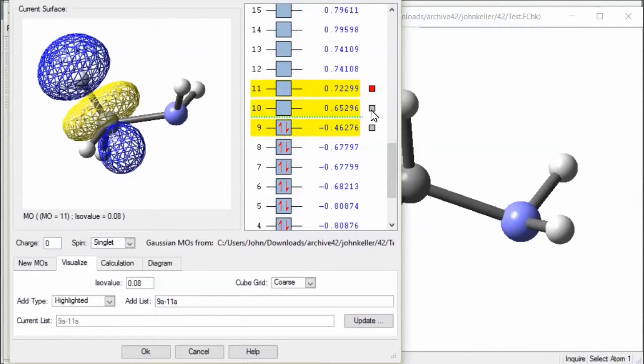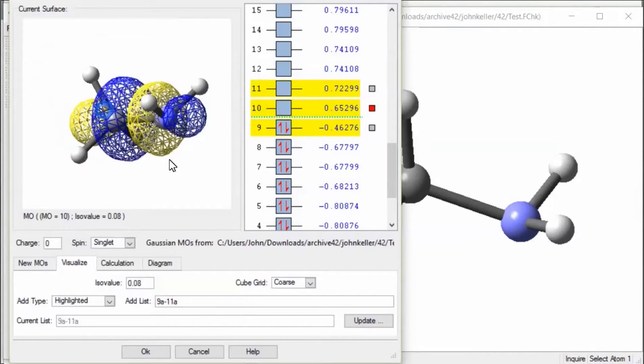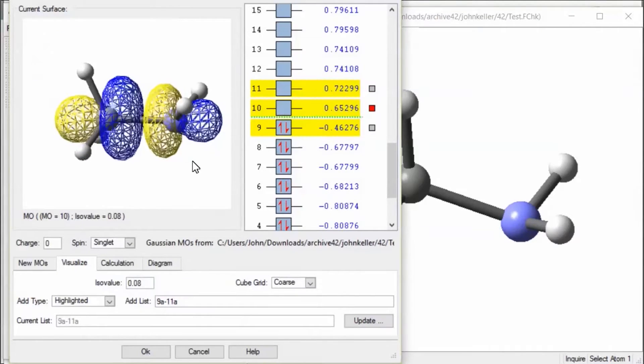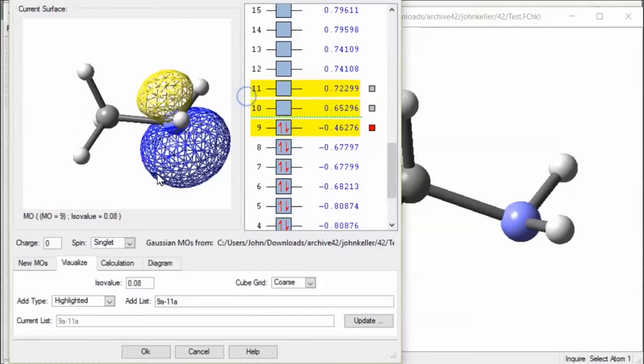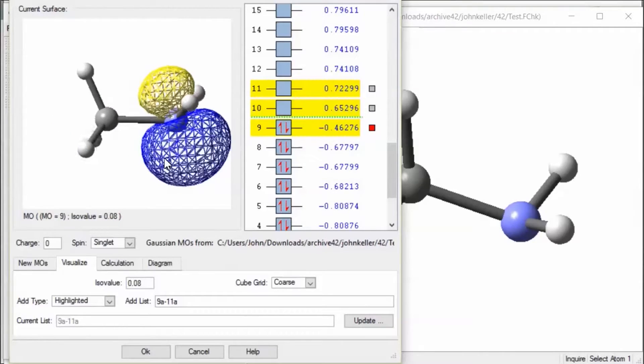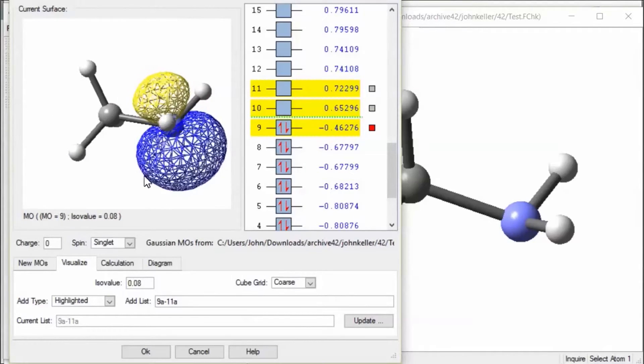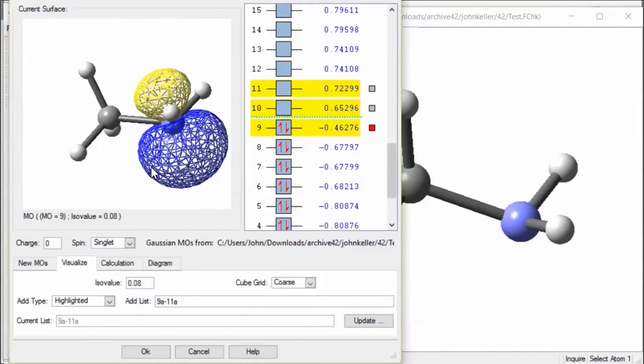This is the CH antibond. This is the CN antibond. This is the nitrogen lone pair orbital.